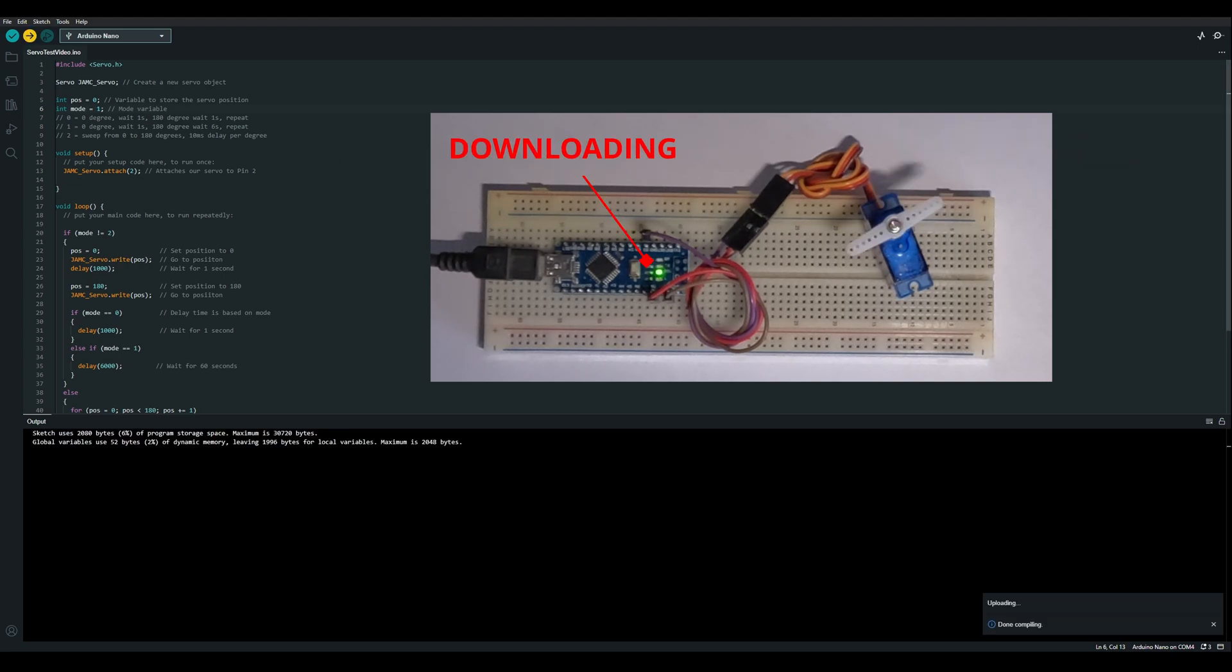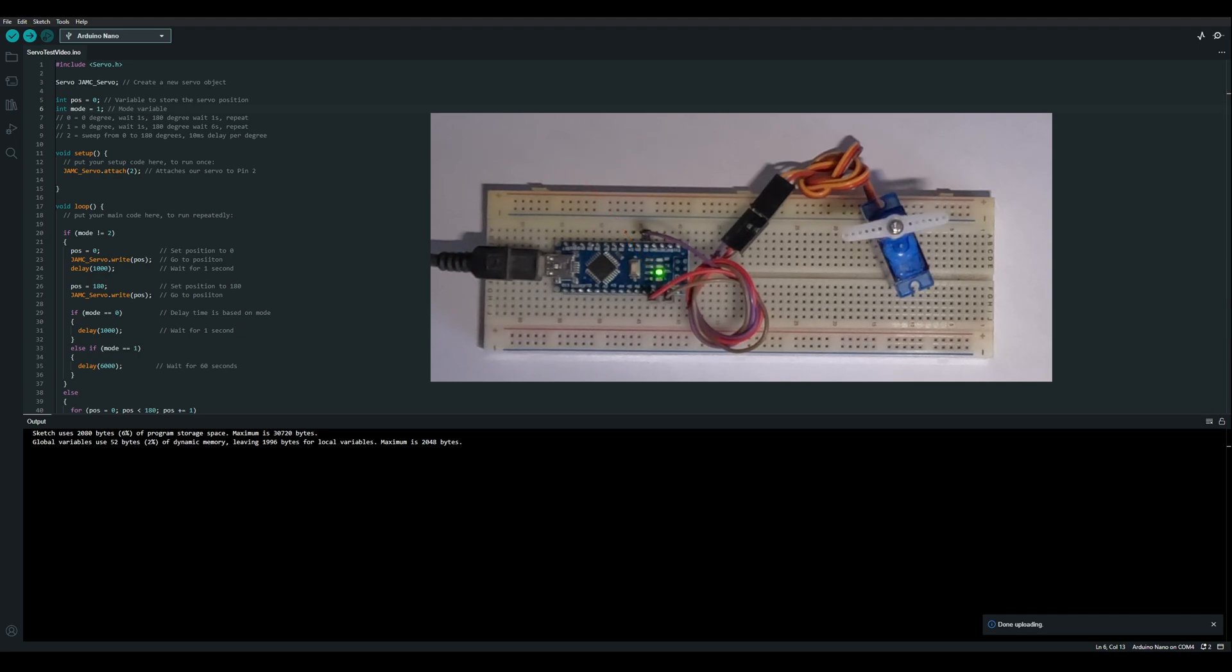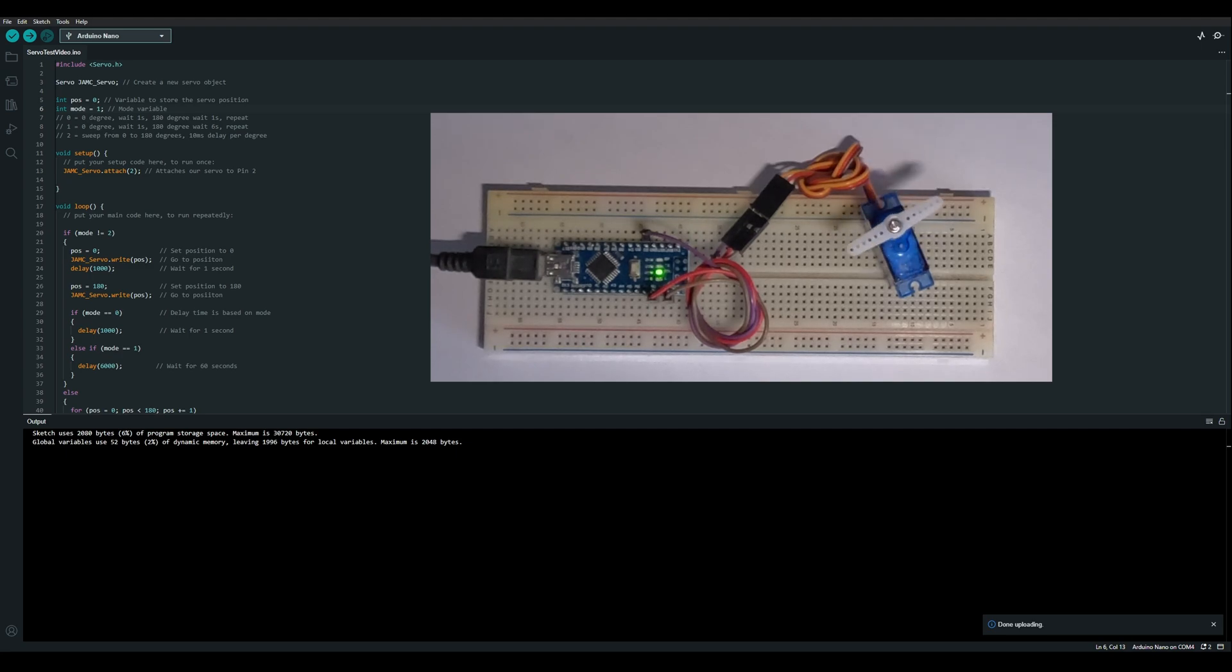And now we can just set the mode to 1 and download that to the Arduino. And finally we can set the mode to 2 and download that to the Arduino.